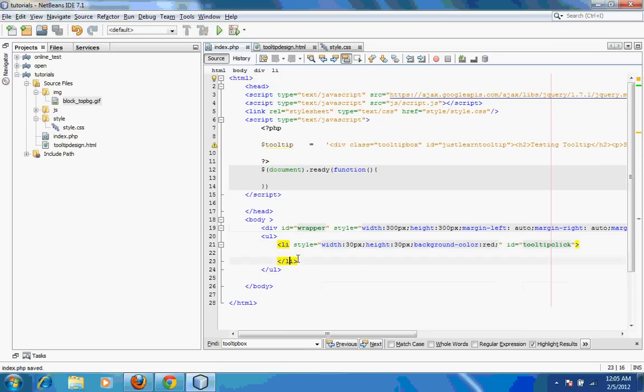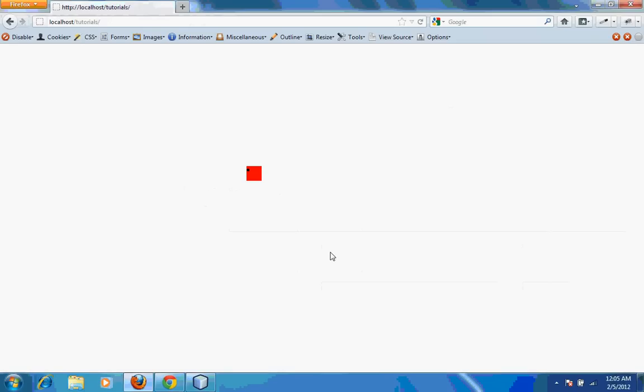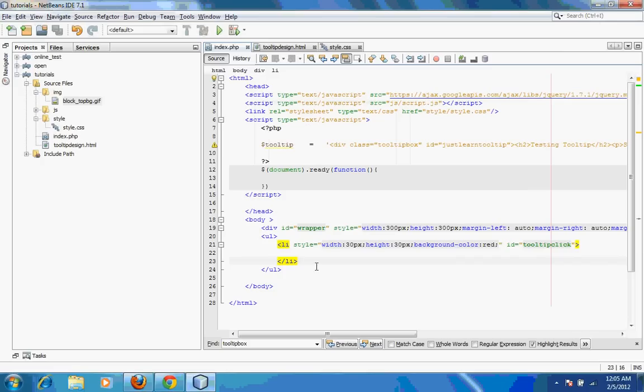I have a LI tag over here. This red block that you see is actually this LI tag which I have given a width of 30 pixels and a height of 30 pixels and a background color which is red. I've also given an ID which is tooltip_click.